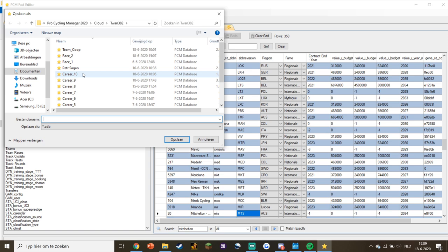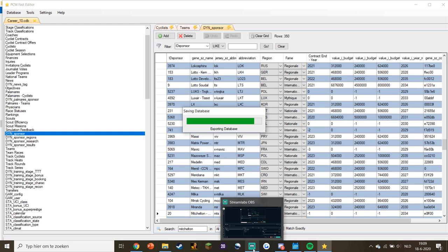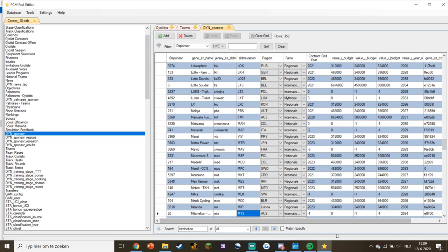Then we save database as, and save it over career 10, which is the career we opened. Now we can go back into Pro Cycling Manager, back into the career, and I'll show you in-game that it works.